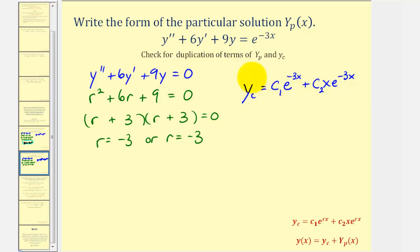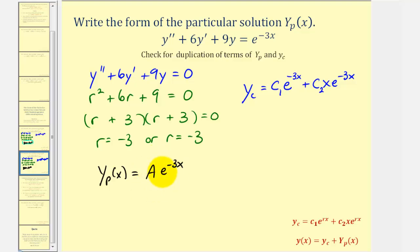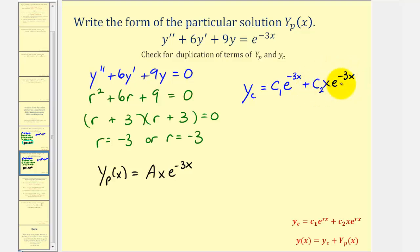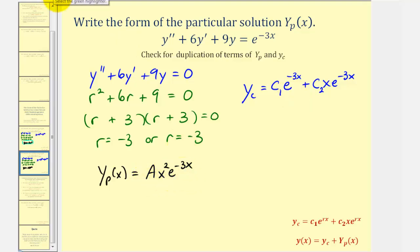After determining y_c, if we consider y_p(x) = Ae^(-3x), we have repetition — this form is already in y_c. Adding one factor of x gives Axe^(-3x), but that term is also already in y_c. Therefore, we must add another factor of x. The correct form of the particular solution is y_p(x) = Ax²e^(-3x). We keep adding factors of x until we have a unique function.